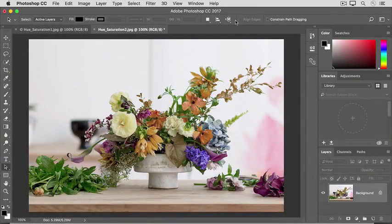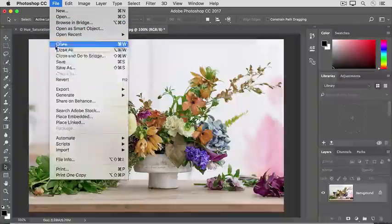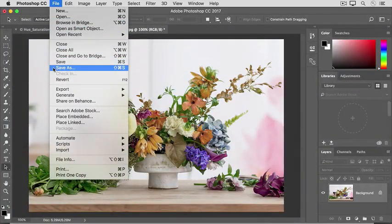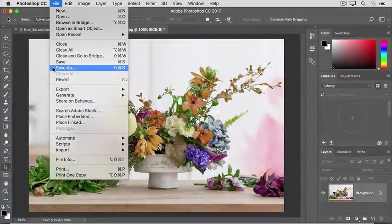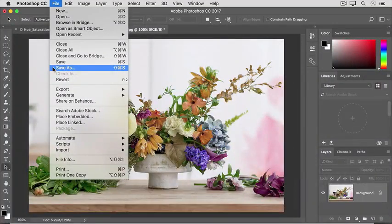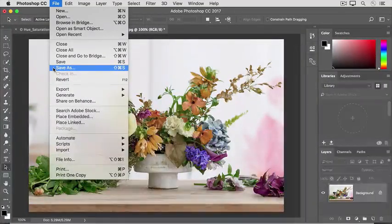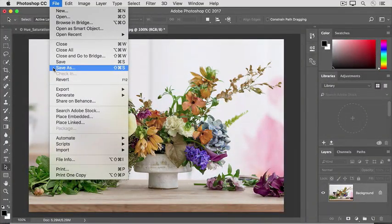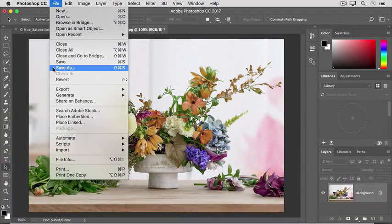And finally, I'll go to the File menu, and I'll choose Save As, and I suggest that you change the name of this image so that you don't save over your original with this version.